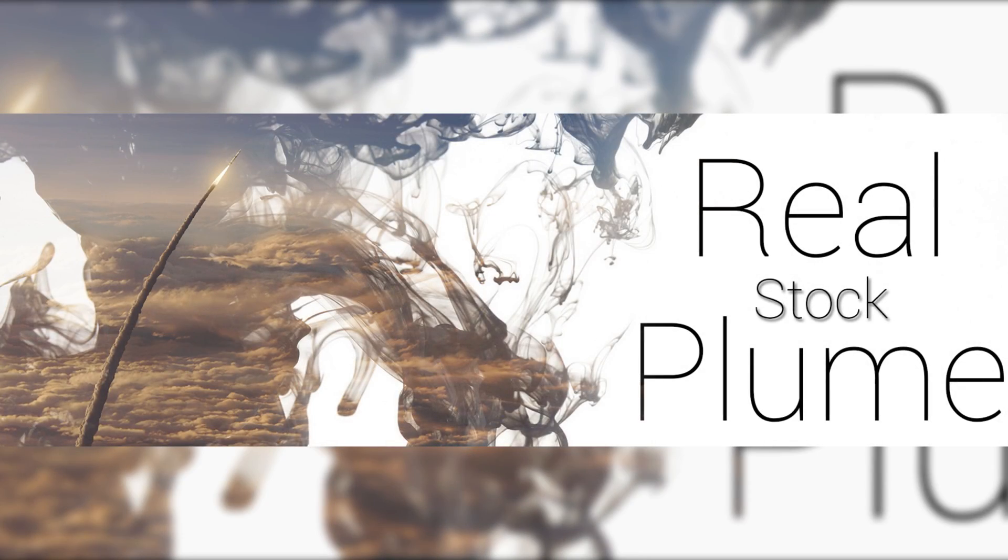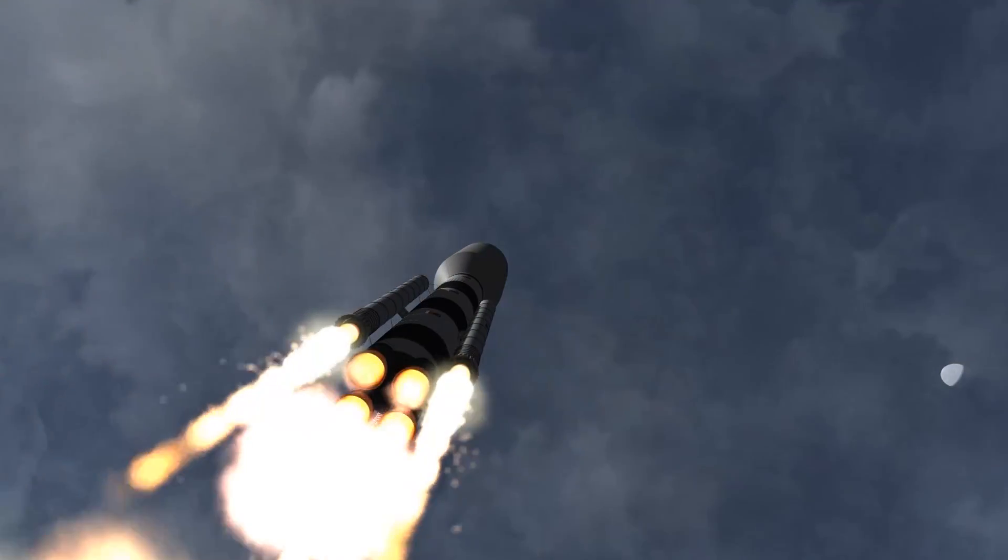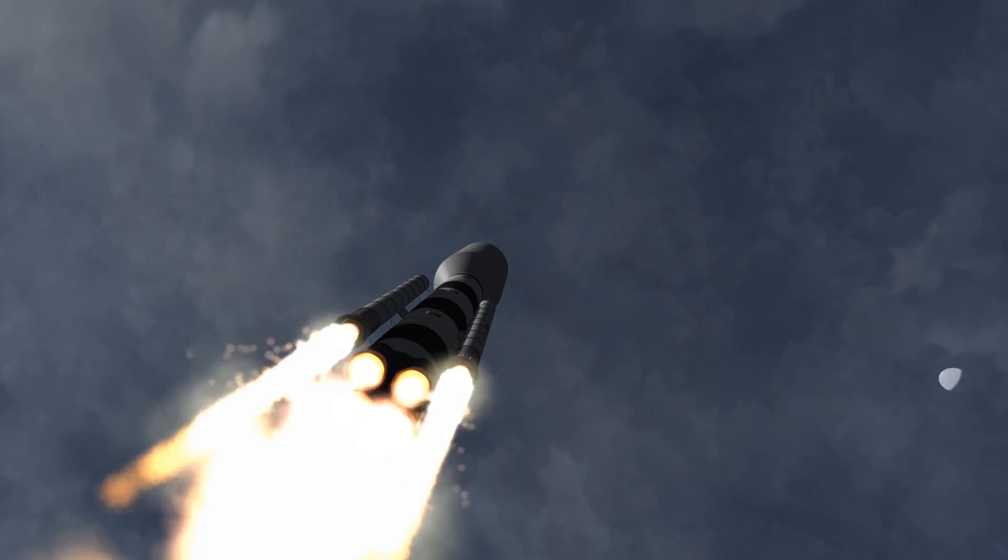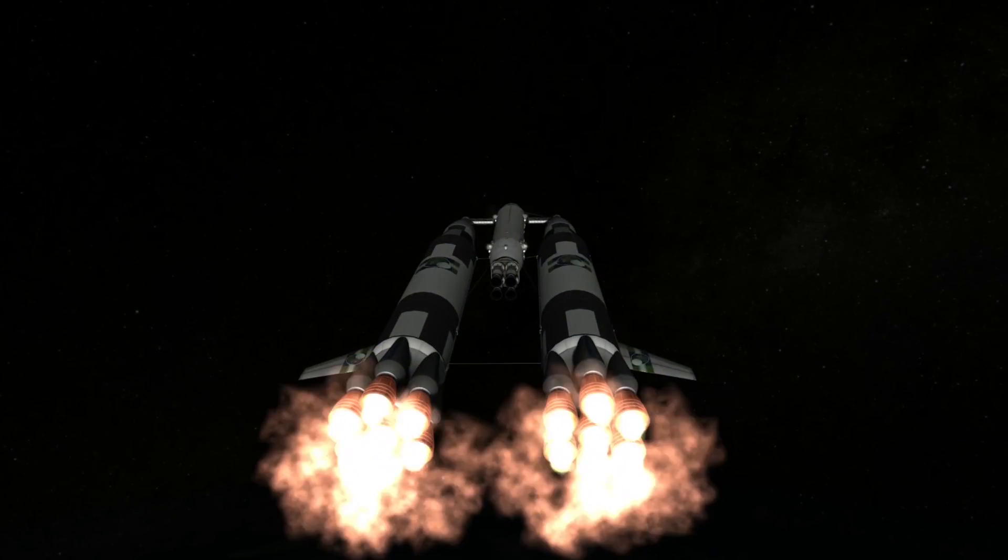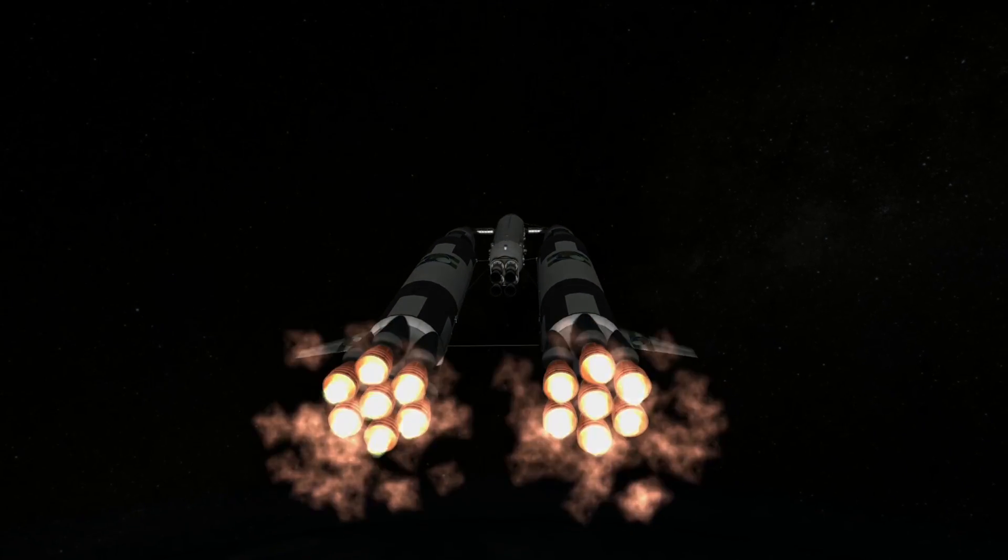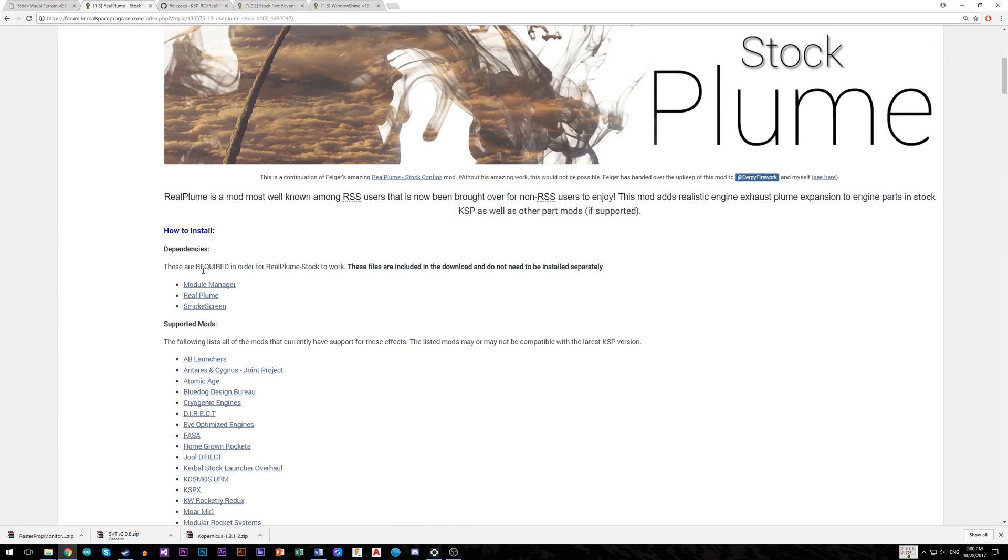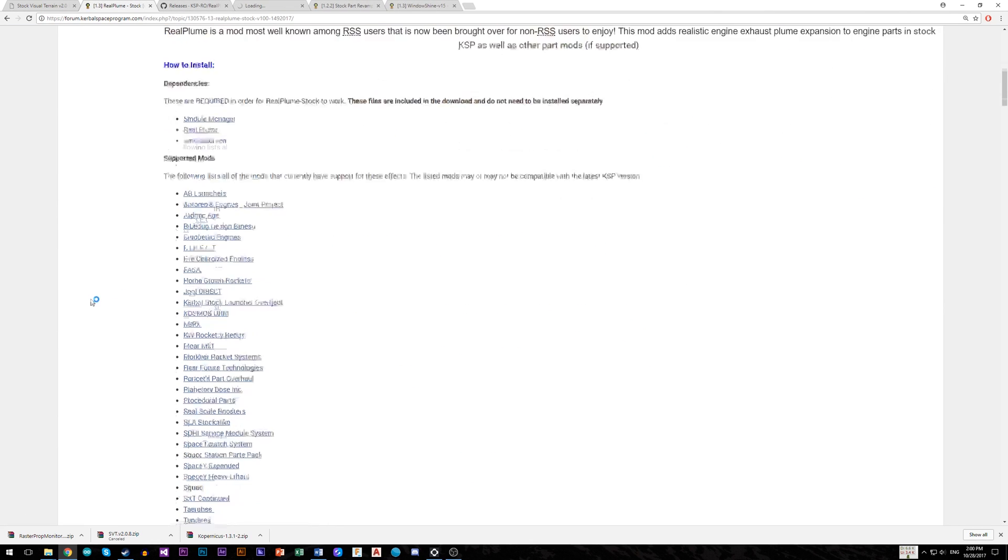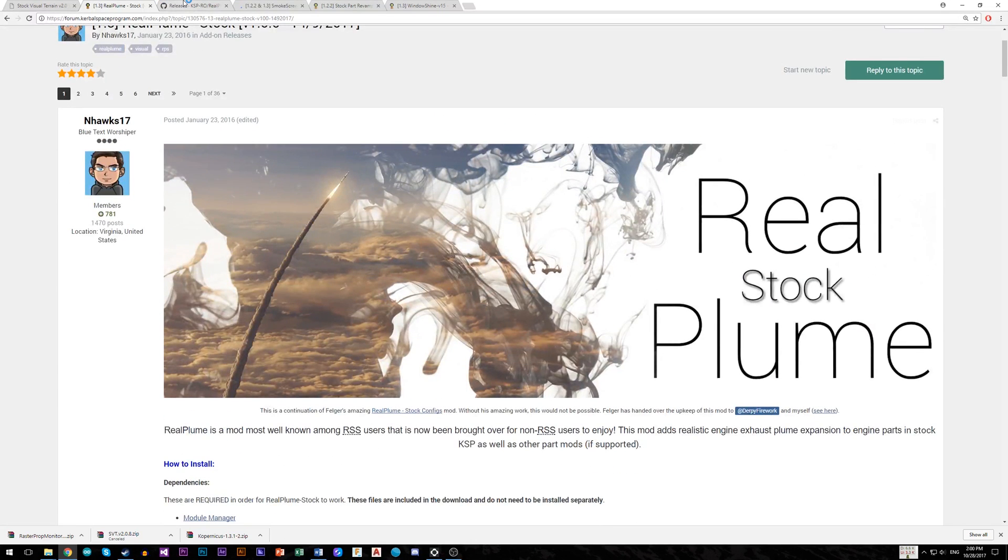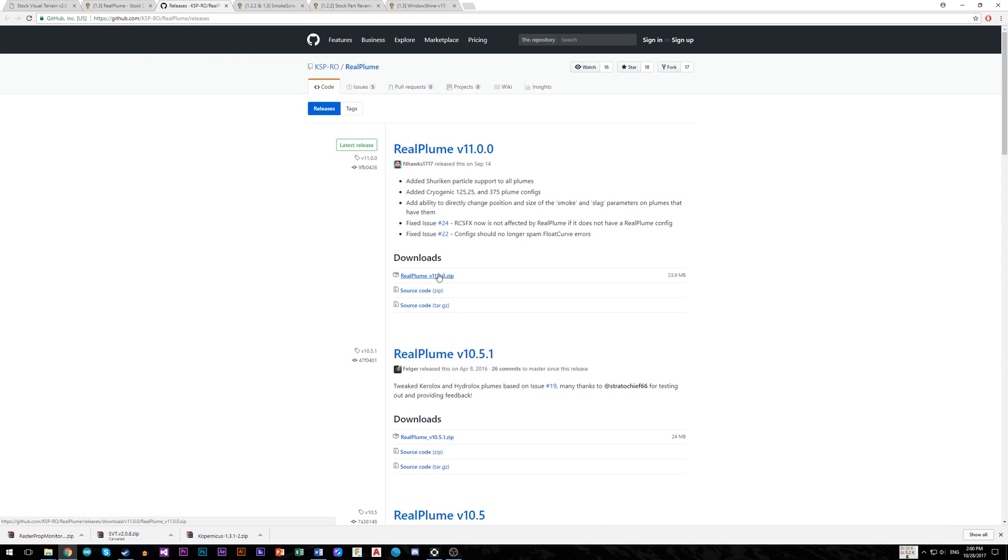Real Plume will add realistic engine exhaust plume. To install it you will need Real Plume, Smokescreen mod, and Module Manager. All download links are on KSP mod post.